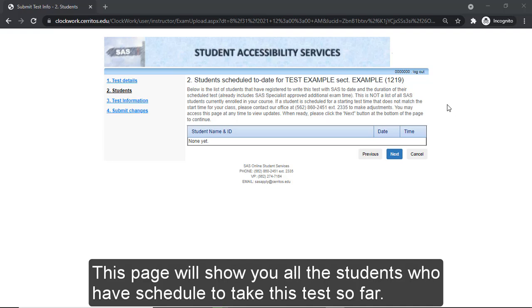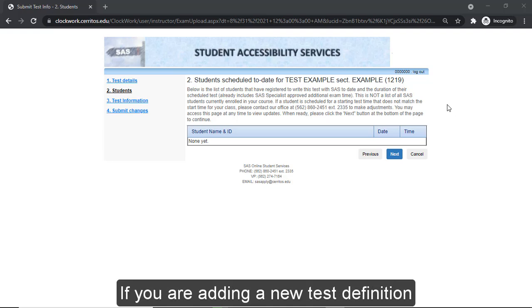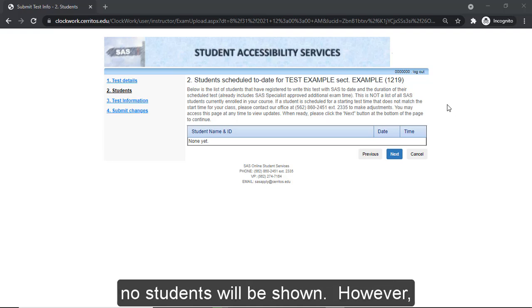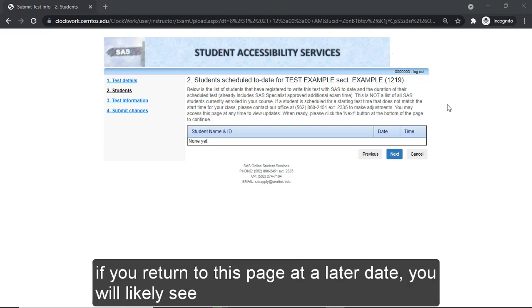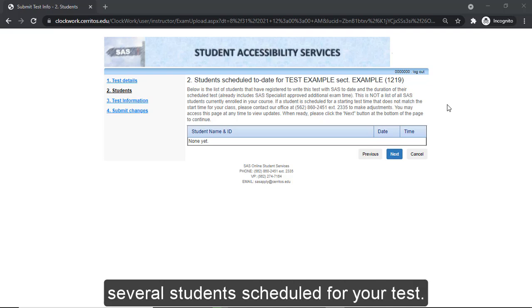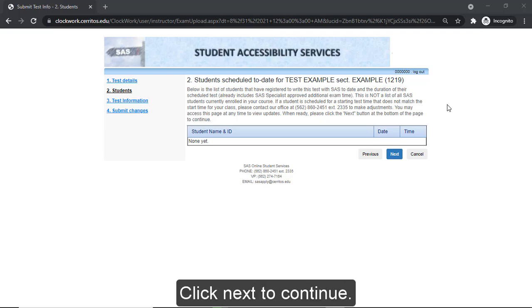This page will show you all the students who have scheduled to take this test so far. If you are adding a new test definition, no students will be shown. However, if you return to this page at a later date, you will likely see several students scheduled for your test. Click Next to continue.